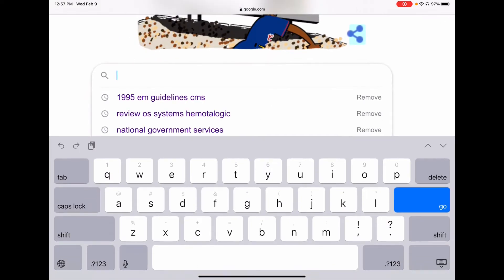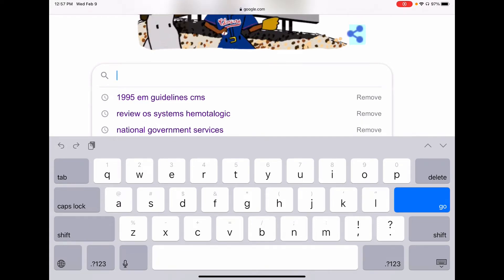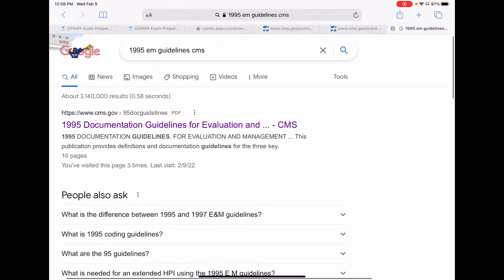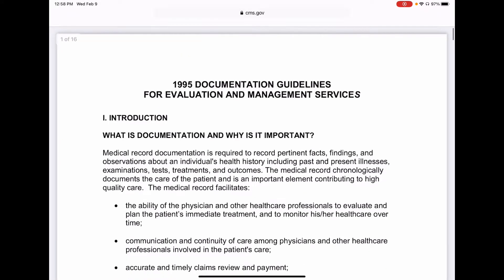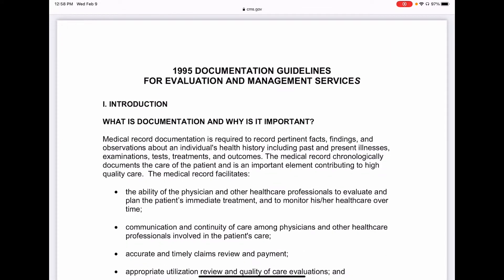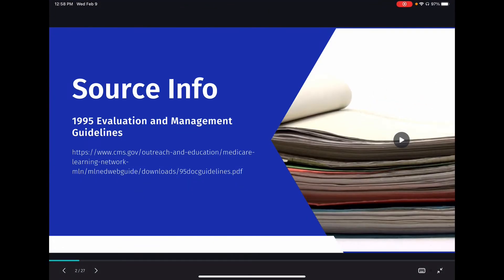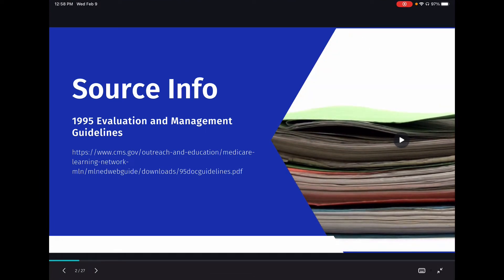Once you're on Google, type in '1995 EM guidelines' and add 'CMS' to the end of it. It should be the first result — make sure it says CMS.gov and click on that one. This is the document. If you don't already have a copy of these guidelines, I recommend you stop the video right now, pull them up, and either save them to your computer or print them out so you can refer to them as we go through this series. That's the most direct way to get there.